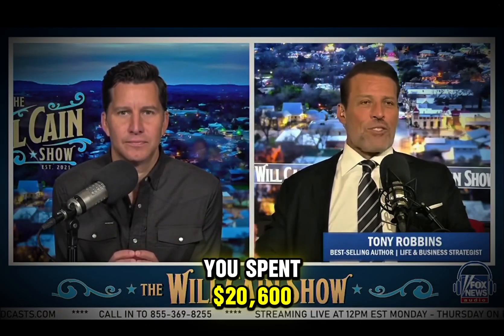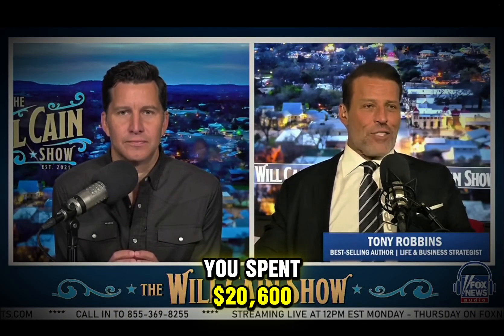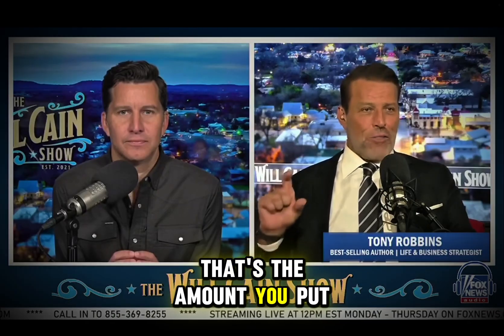Now, if you bought every iPhone since the first one in 2007, you spent $20,600. That's the amount you put out of pocket over that time period.